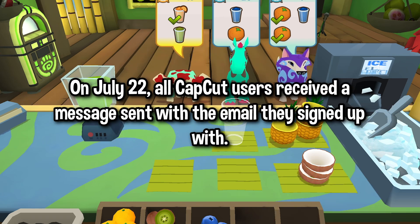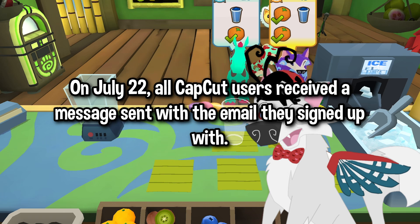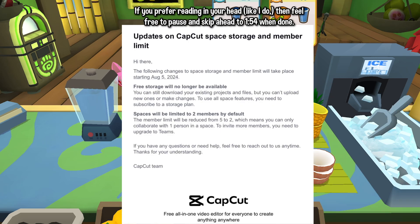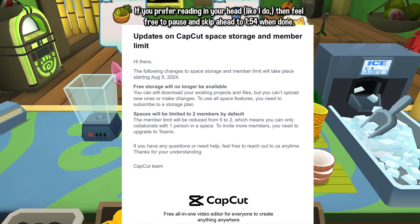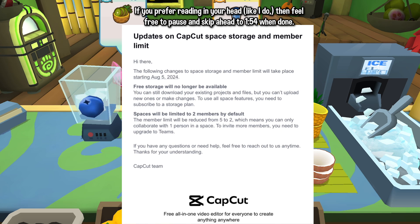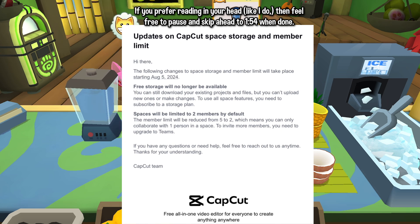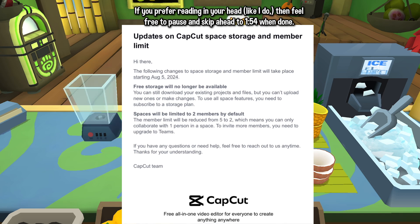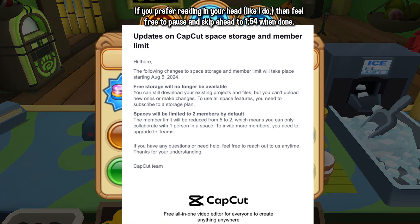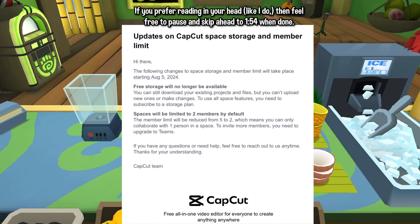On July 22, all emails that were logged in to CapCut were sent out a letter noting this important message: 'Hi there! The following changes to space storage and member limit will take place starting August 5, 2024. Free storage will no longer be available. You can still download your existing projects and files, but you can't upload new ones or make changes. To use all space features, you need to subscribe to a storage plan. Spaces will be limited to two members by default — the member limit will be reduced from five to two, which means you could only collaborate with one person in a space. To invite more members, you need to upgrade to teams. Thanks for understanding, the CapCut team.'